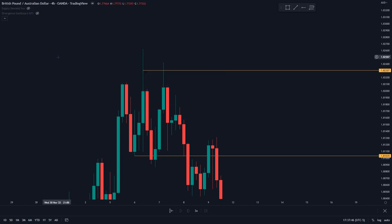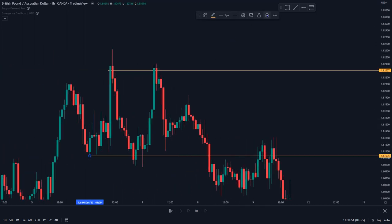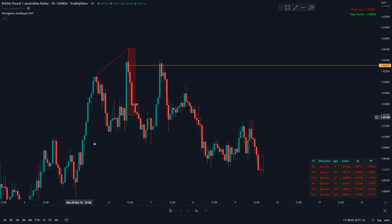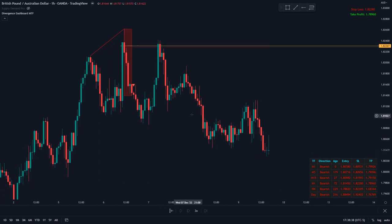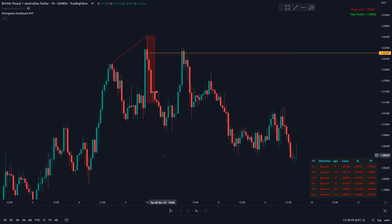Let me hide this and go into the 1-hour time frame, where I want to show the other confirmation with the Divergence Dashboard. On the 1-hour, it has shown bearish divergence between this high and this high. With these confirmations on the 4-hour and the 1-hour — the break of structure, the supply zone price is now coming to, and the divergence telling us this high should hold — we can easily expect this high to hold. And in hindsight, we can see that it has.